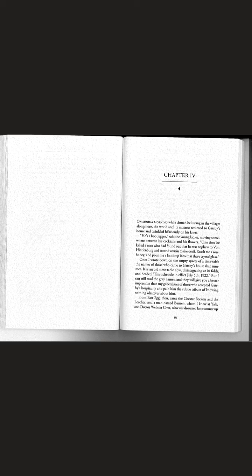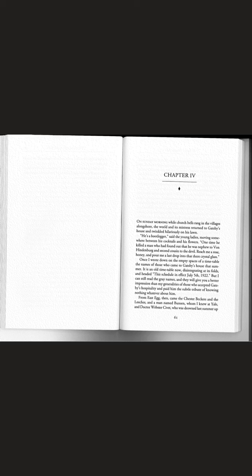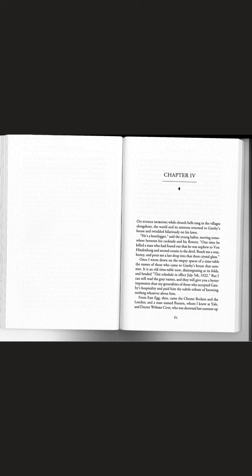Before we begin chapter 4, I want you to think about typically in America, what do people tend to do on Sunday morning? Typically on Sunday morning, people are in church. But notice that's not the case at Gatsby's house. On Sunday morning while church bells rang in the villages along shore, the world and its mistress returned to Gatsby's house and twinkled hilariously on his lawn.